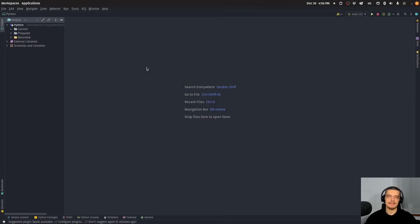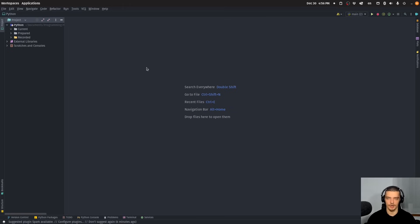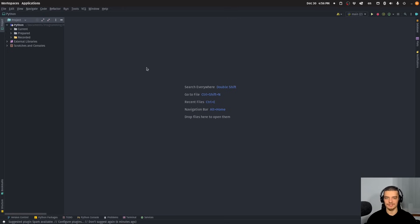We're going to learn how to easily build platform independent and device independent graphical user interface applications in Python using a package called Flet. Flet is based on Flutter, which means our final application can be run on the web, on Windows, Mac, Linux, Android, iOS, and all the basic platforms and devices that support Flutter.